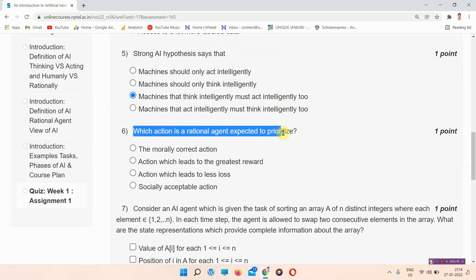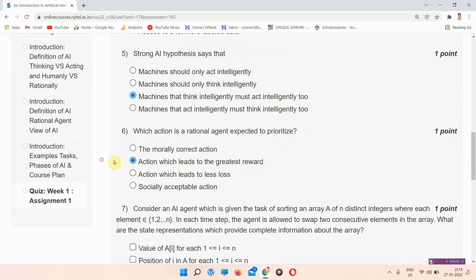Question number six: which action is a rational agent expected to prioritize? The answer of question number six is option B: the action which leads to the greatest reward.